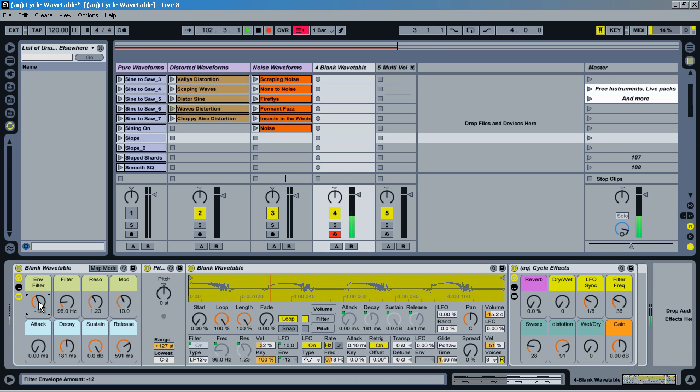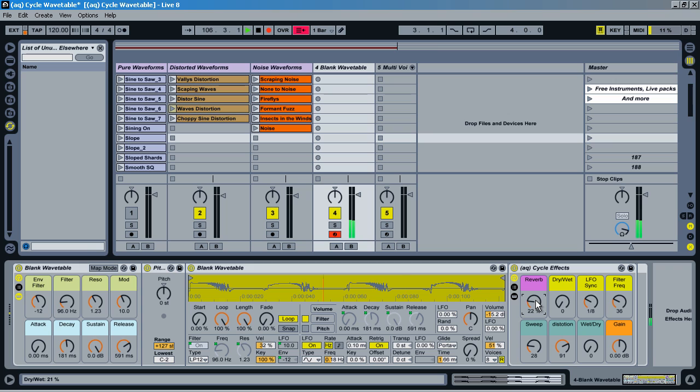And once we have this all dialed in, you can start playing with these custom effects that I've made. So with this sound, let's... It's got the reverb, then we'll jump delay on this LFO effect.